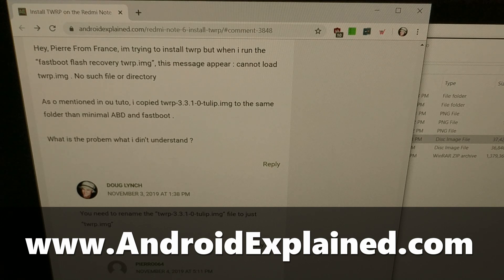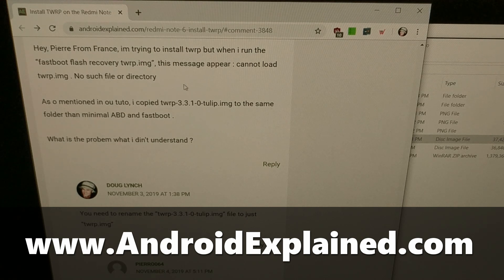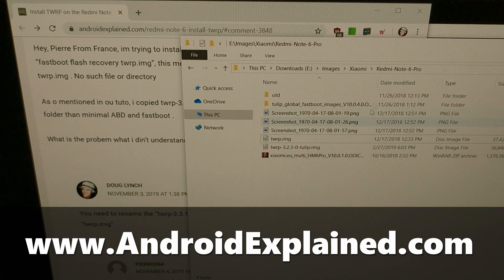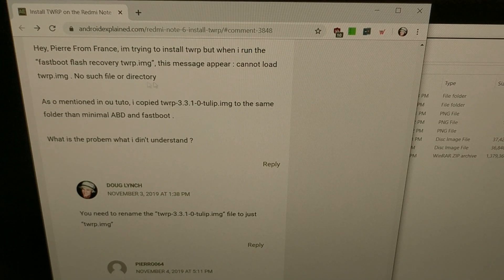I got a comment this week from a person having an issue whenever they are trying to install TWRP on their Redmi Note 7 or Redmi Note 6. A lot of people have issues with the command prompt and entering things into a command line, which is basically what using ADB and fastboot tools entail — and that is required when installing TWRP. For some reason some people end up having this 'cannot load TWRP.img no such file or directory' error.